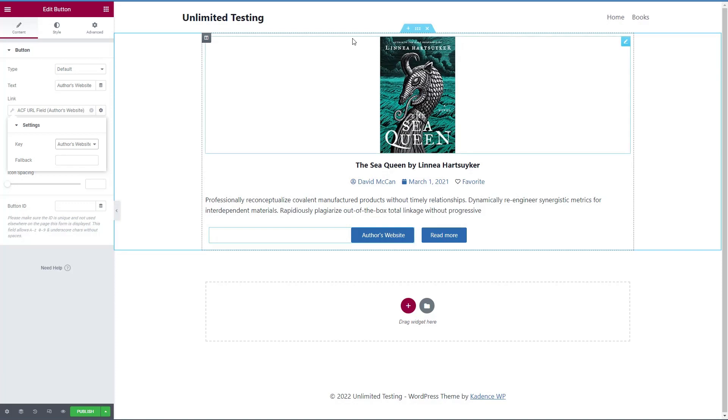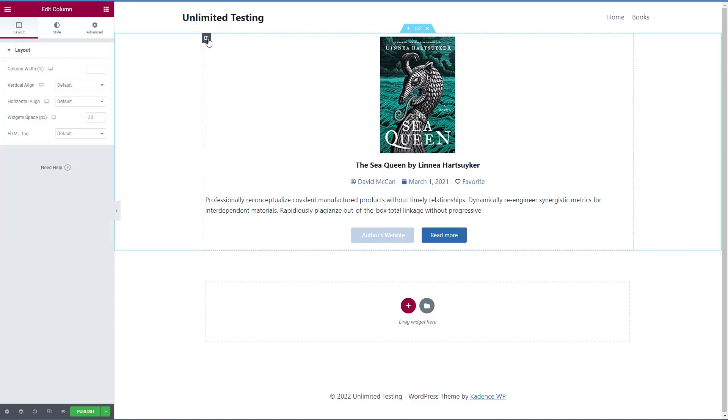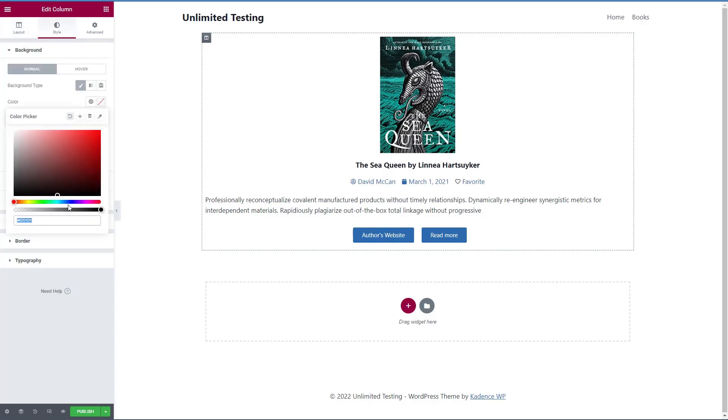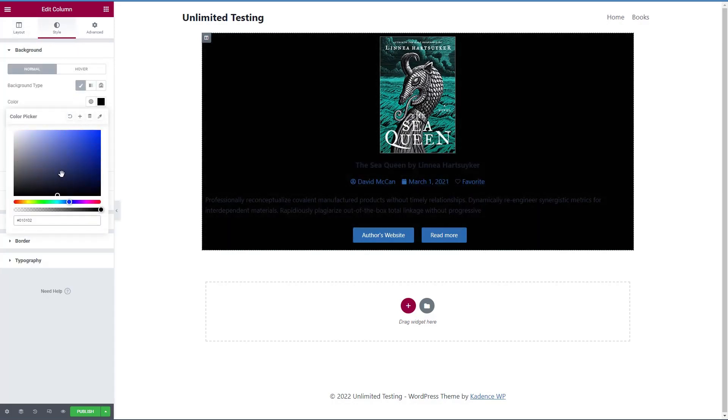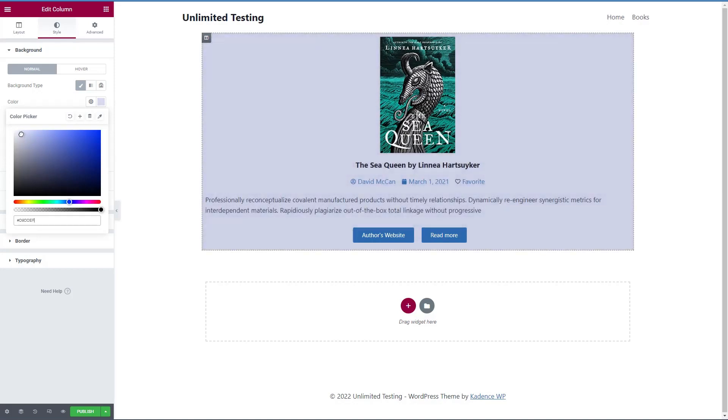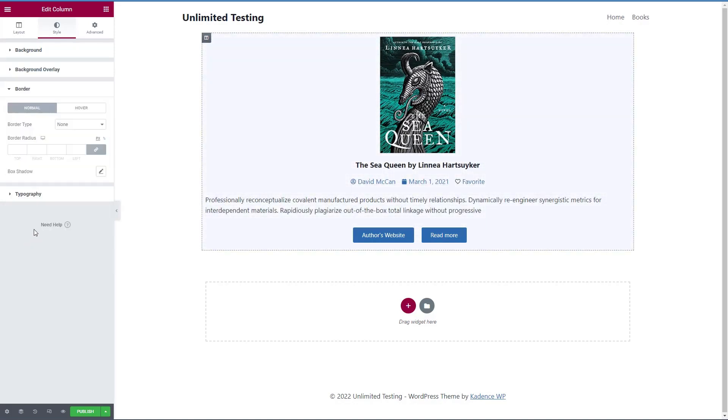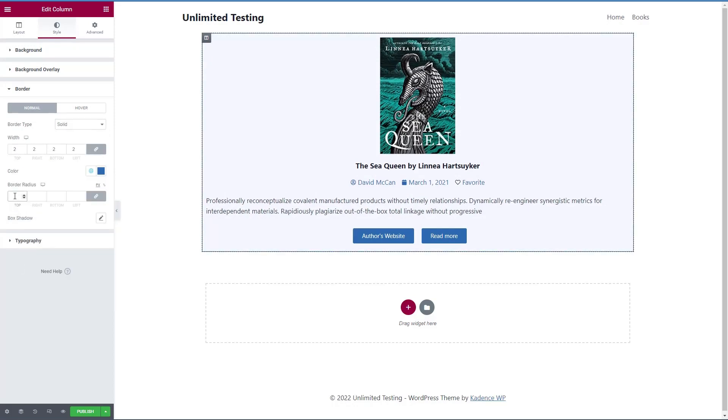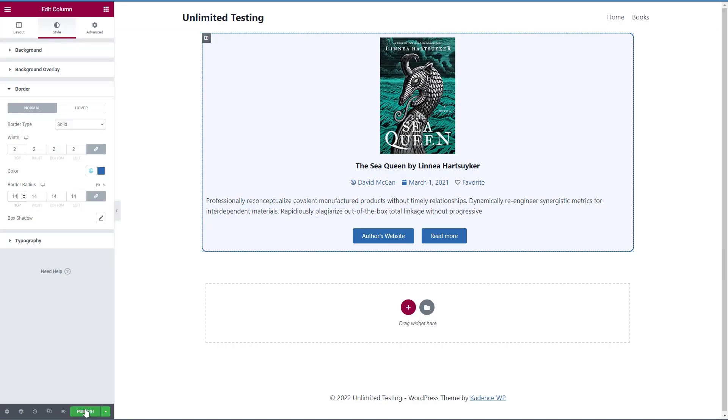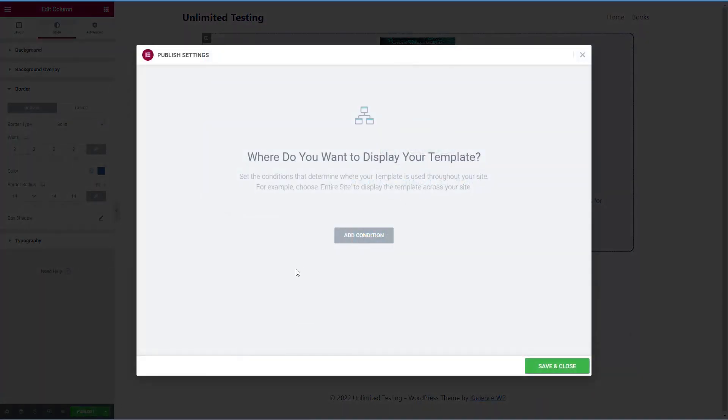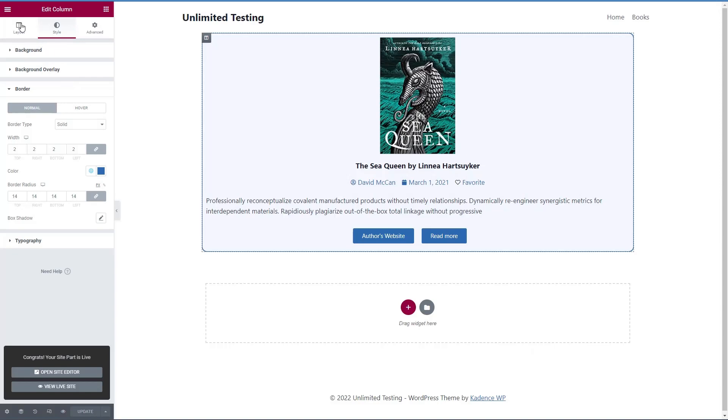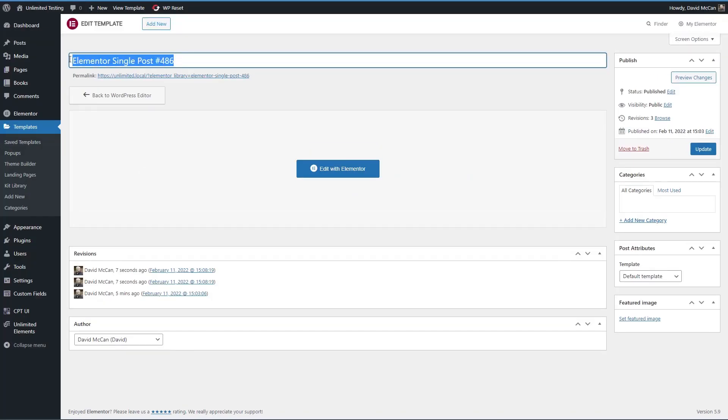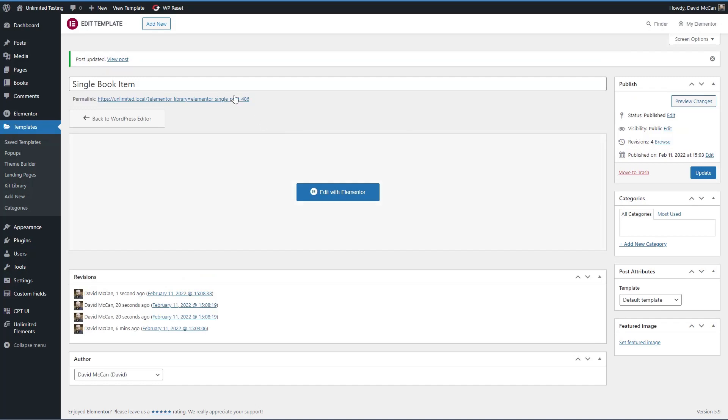Let's go to the column level and style. Let's give it a background color. I like blue, make this a very, very light blue. And then a border. I'll give it a blue color. And maybe a border radius. What else do we need to do here? Is that good? All right, let's publish that we don't need to give it a condition. Now let's go to the dashboard. Let's give this a name, let's say single book item.